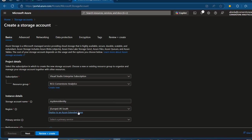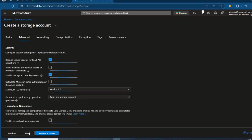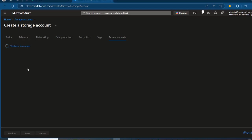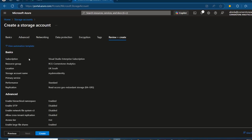I'm going to maintain the UK South region and click Next. Since we want to create the hierarchical namespace — the Azure Data Lake Gen2 — I'm going to toggle on Enable Hierarchical Namespace. That's all I need to do. Click on Review plus Create, and we can see this being validated, and I can click on Create.